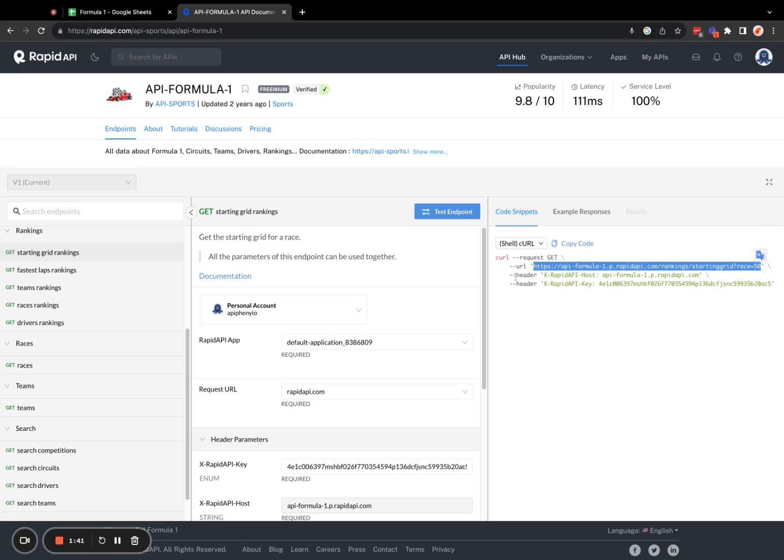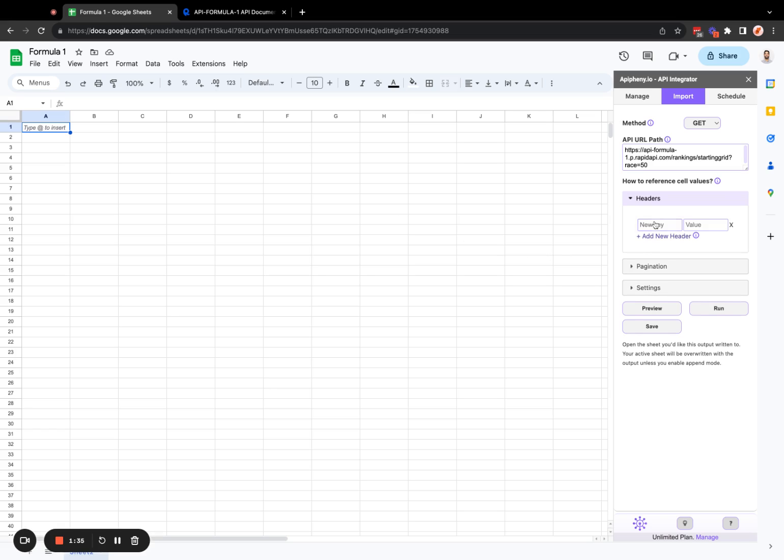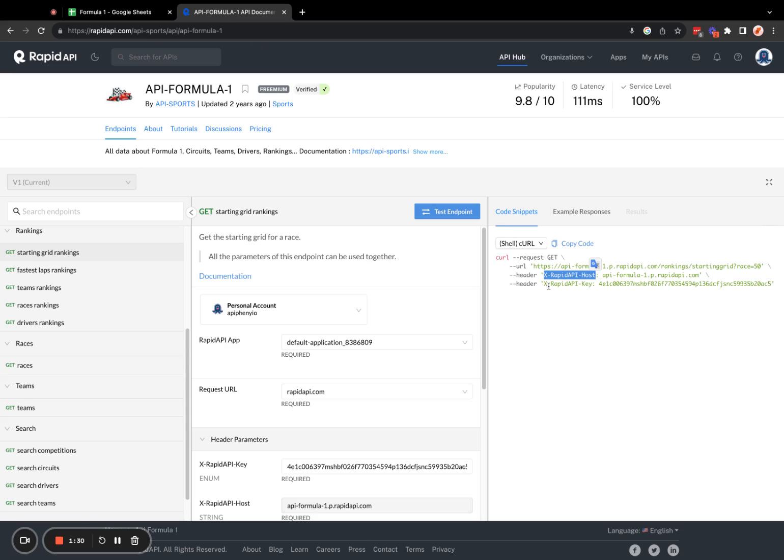And the next two things we need to enter are headers. And you can see here, the first header is X rapid API host. So in the header section of Epiphany, I'm going to add two headers. The first one is X rapid API host. The second one is X rapid API key.